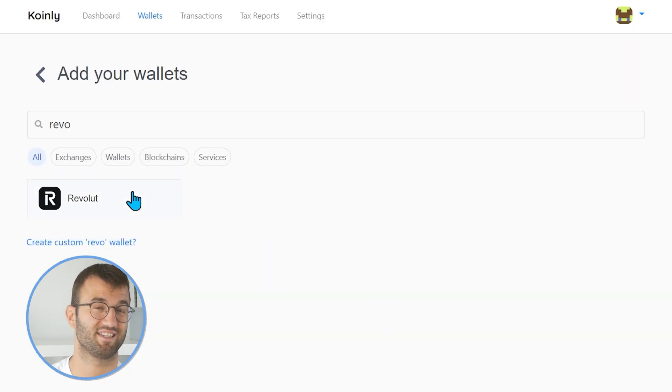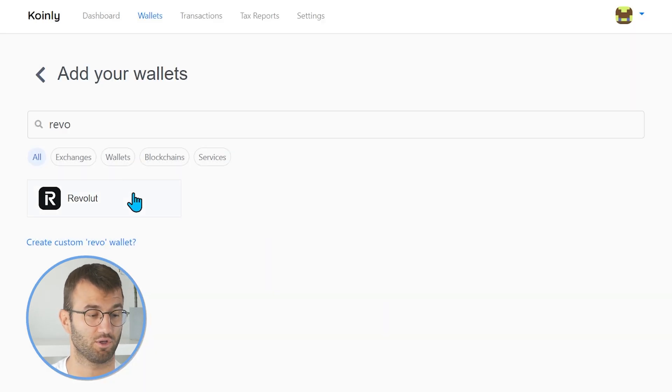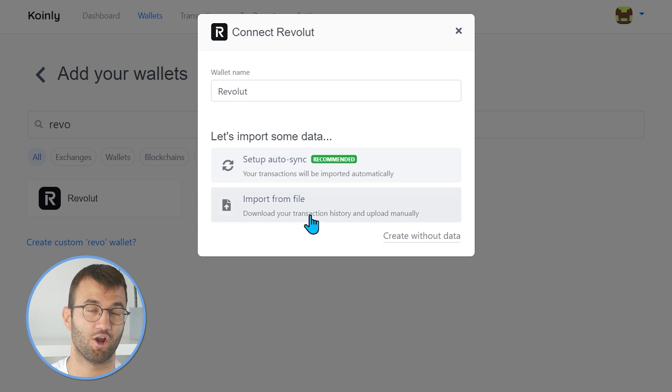If you'd like to go down the CSV route, you would go back and click on 'Import from File.' One quick note before we jump into the Revolut CSV file route: you need to make sure the language on your app is set to English, because if you don't, the CSV files will be generated in your local language, which will not be compatible with Coinly. So make sure to go into your settings and change your language settings to English.